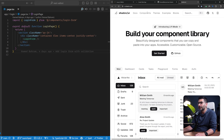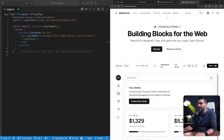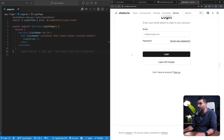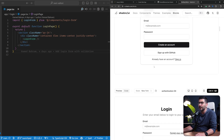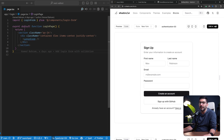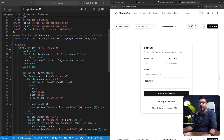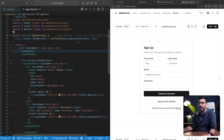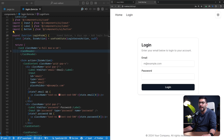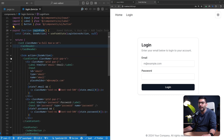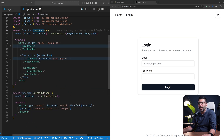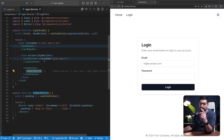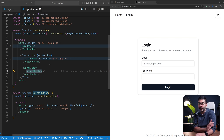For the login form I'm using shadcn components. shadcn has this concept of blocks where you can copy and paste blocks of code. There are login-specific forms available — this is the one I used. From a high level we're rendering a card component, a card header, a form with card content inside it, and a card footer with the submit button. We're using server actions to submit the form and validate the data on the server.